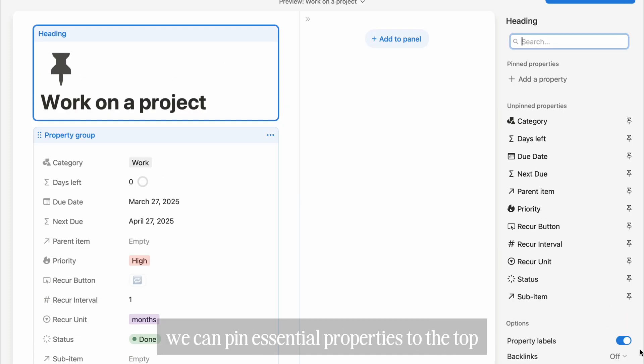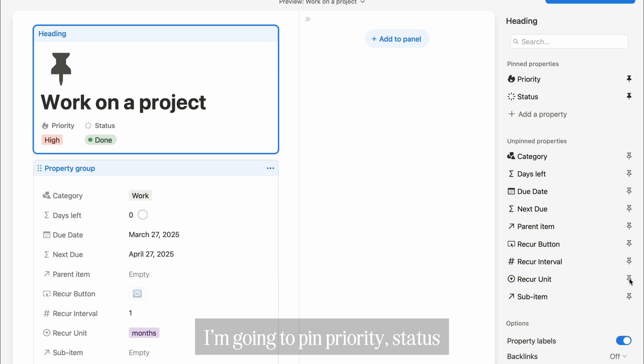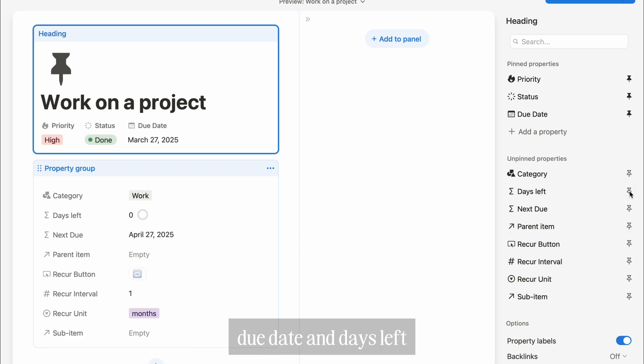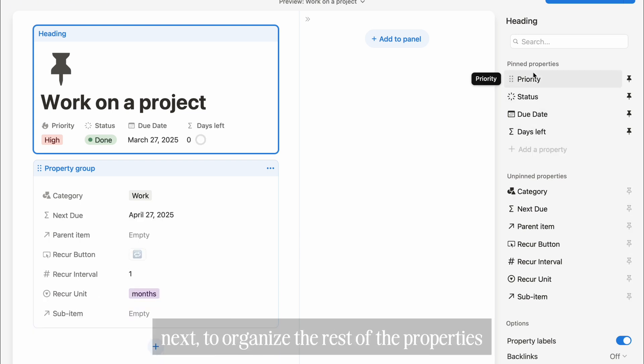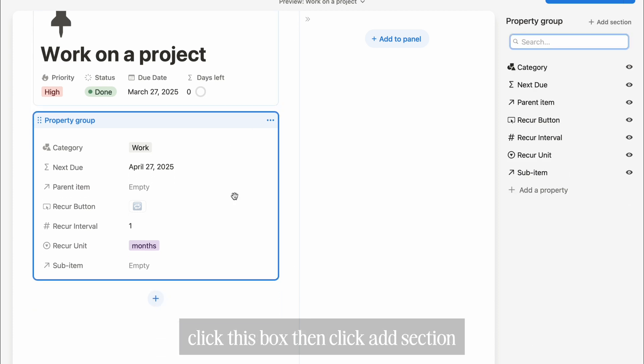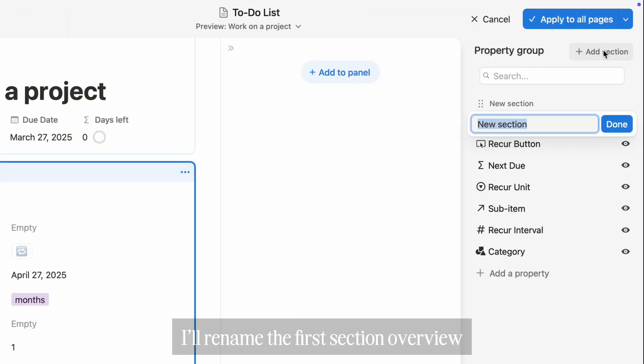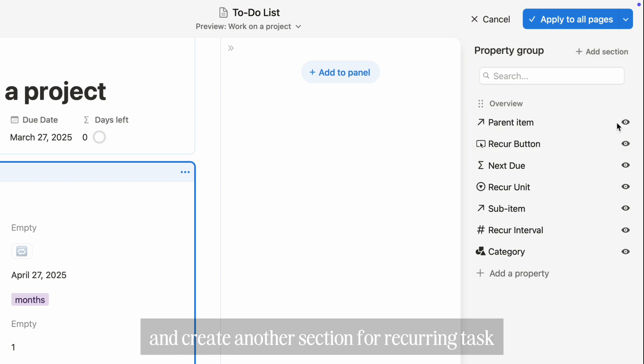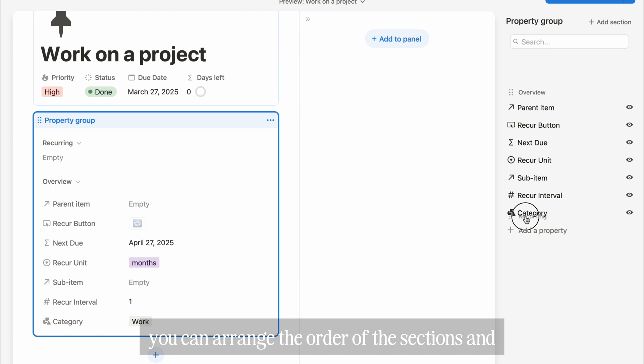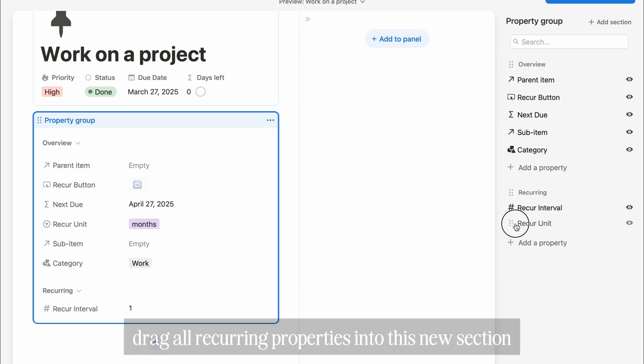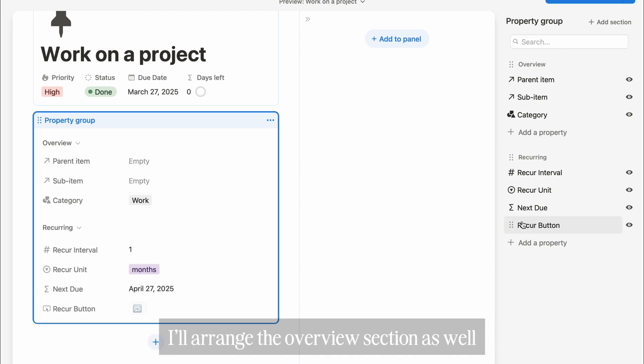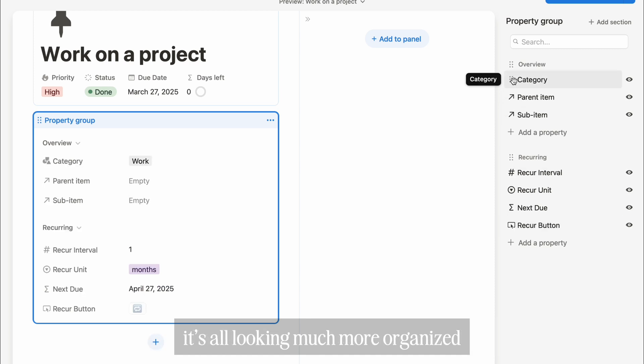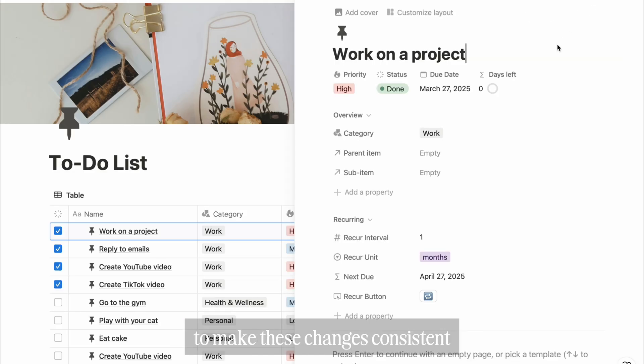While we're in the heading, we can pin essential properties to the top for easy access by clicking the pin icon. I'm going to pin priority, status, due date, and days left. Next, to organize the rest of the properties, click this box, then click add section. I'll rename the first section overview and create another section for recurring tasks. You can arrange the order of the sections and drag all recurring properties into this new section. I'll arrange the overview section as well. It's all looking much more organized. Don't forget to click apply to all pages to make these changes consistent.